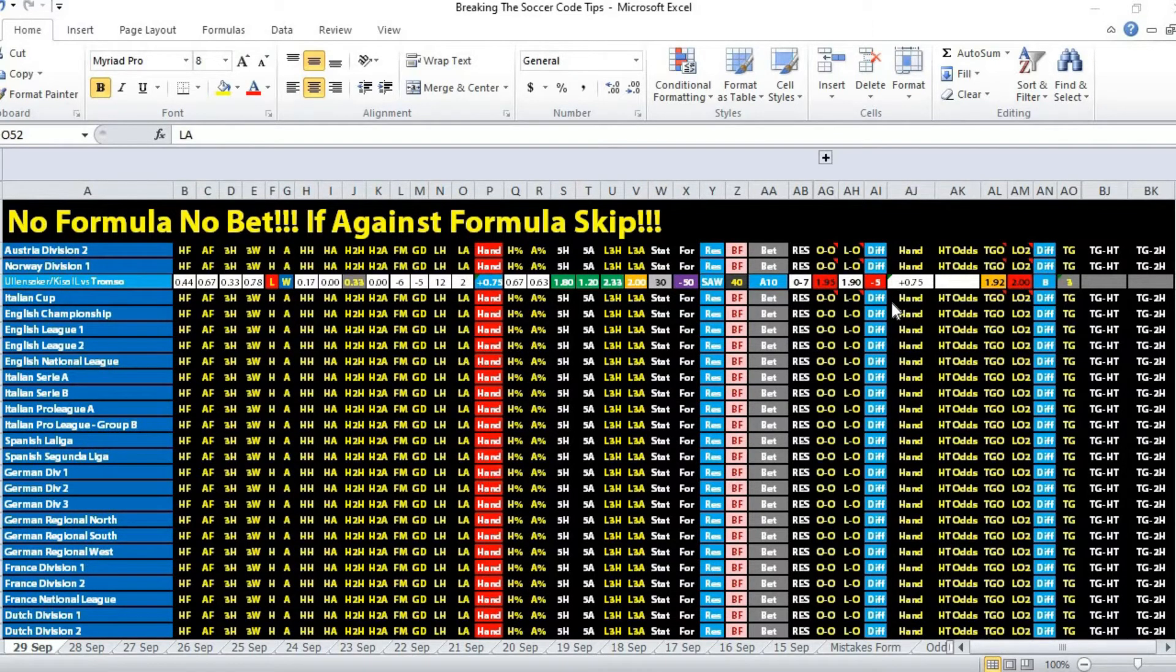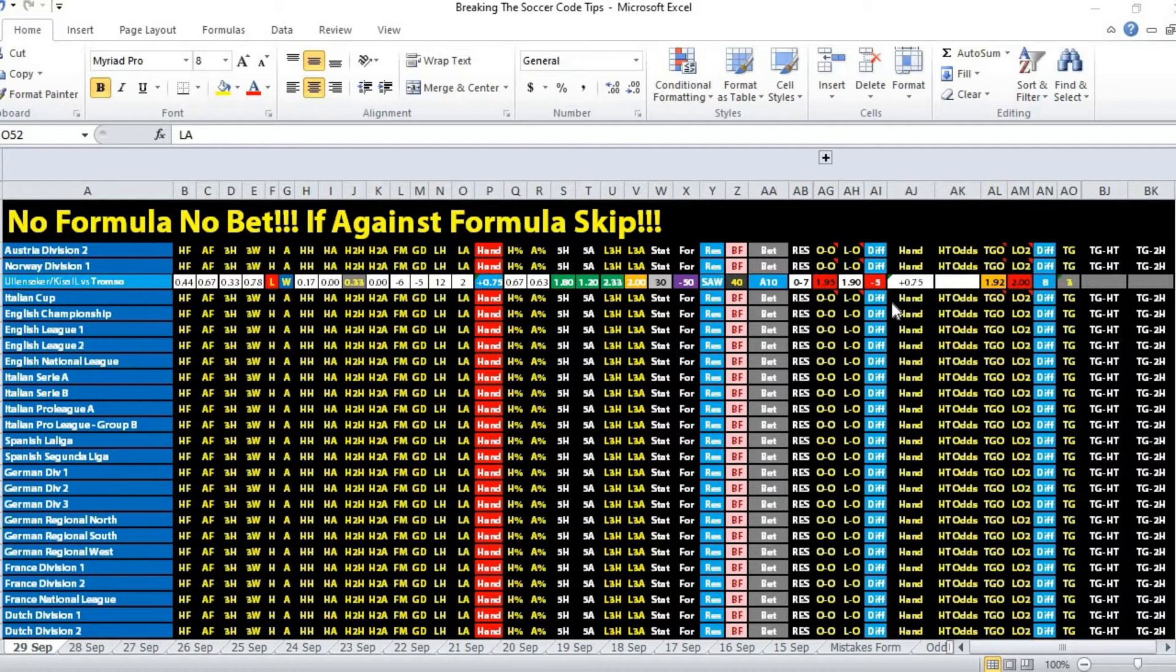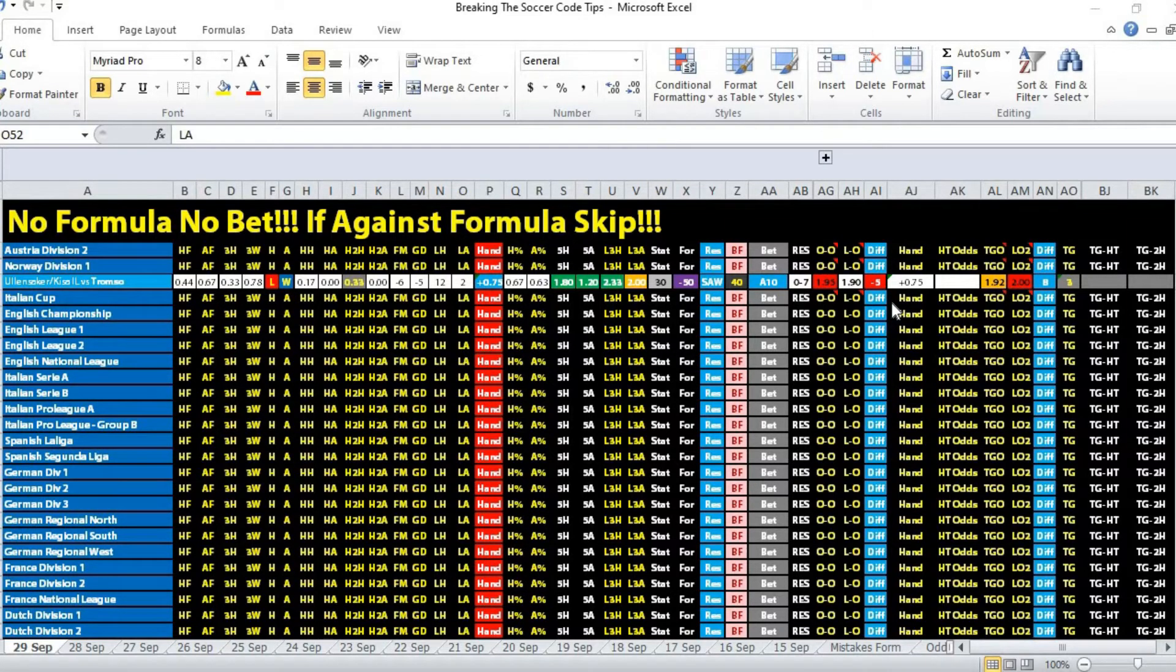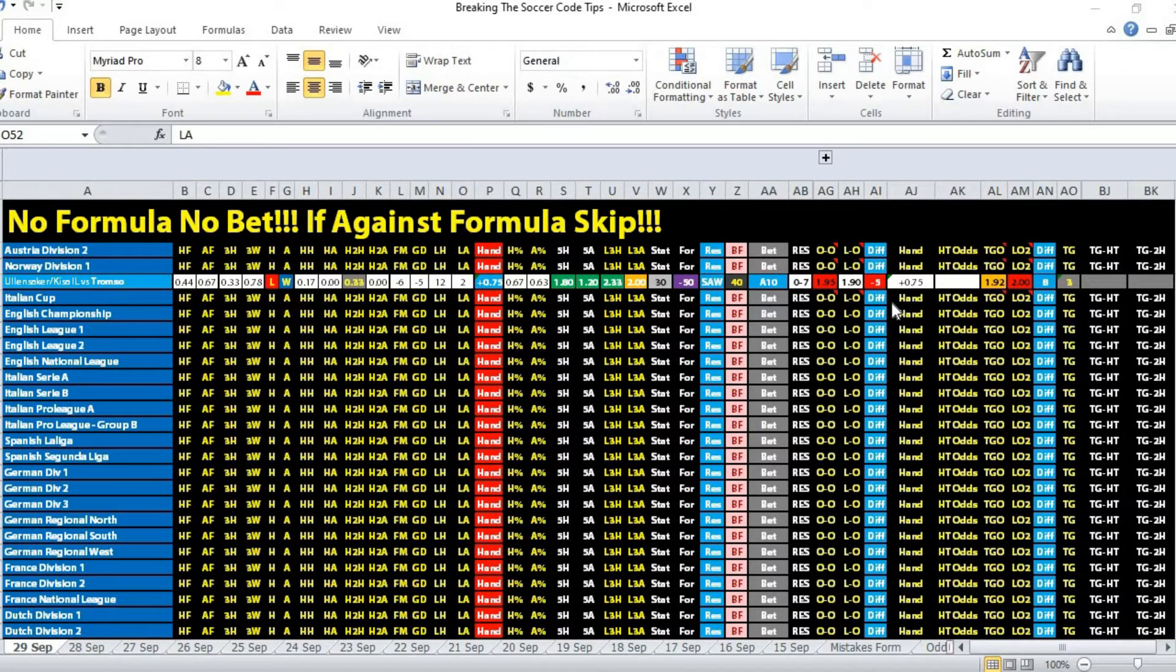For the matchup, it was a loss versus a win. Ullensaker scored one goal but lost their last home game. Tromso actually won their last away game and scored three goals.